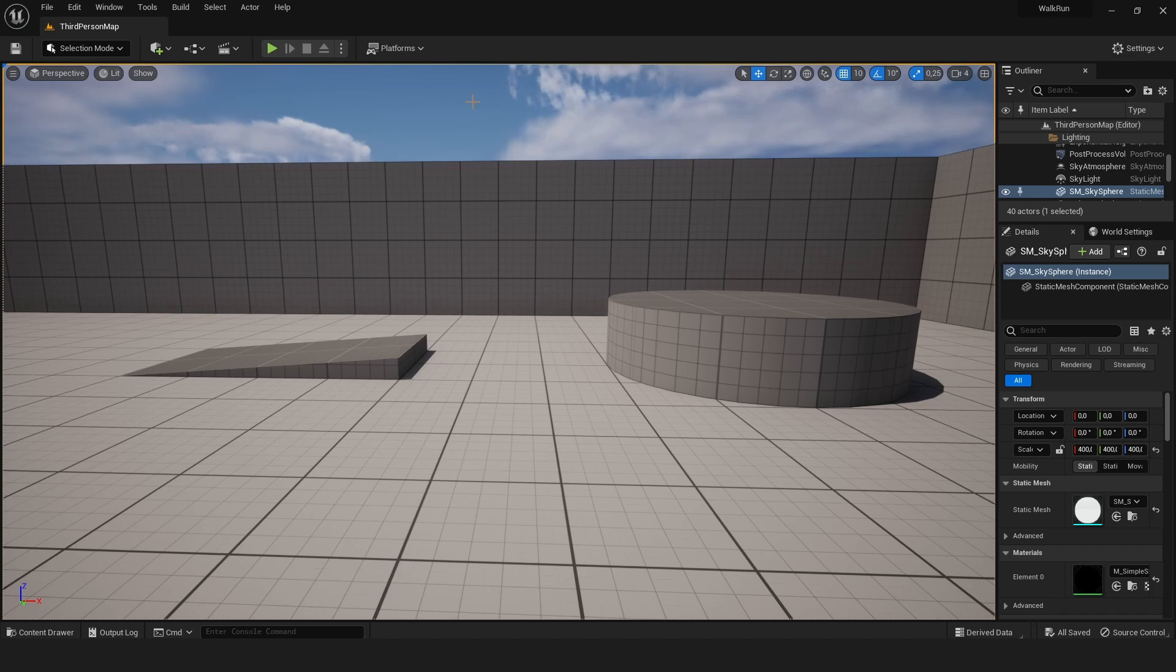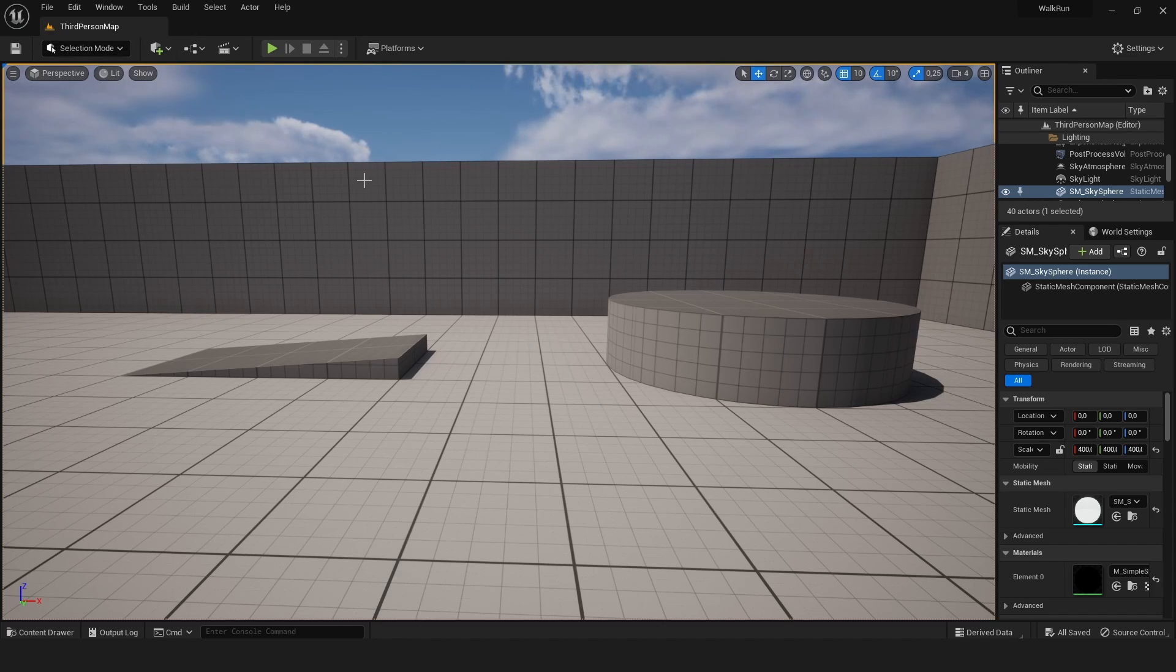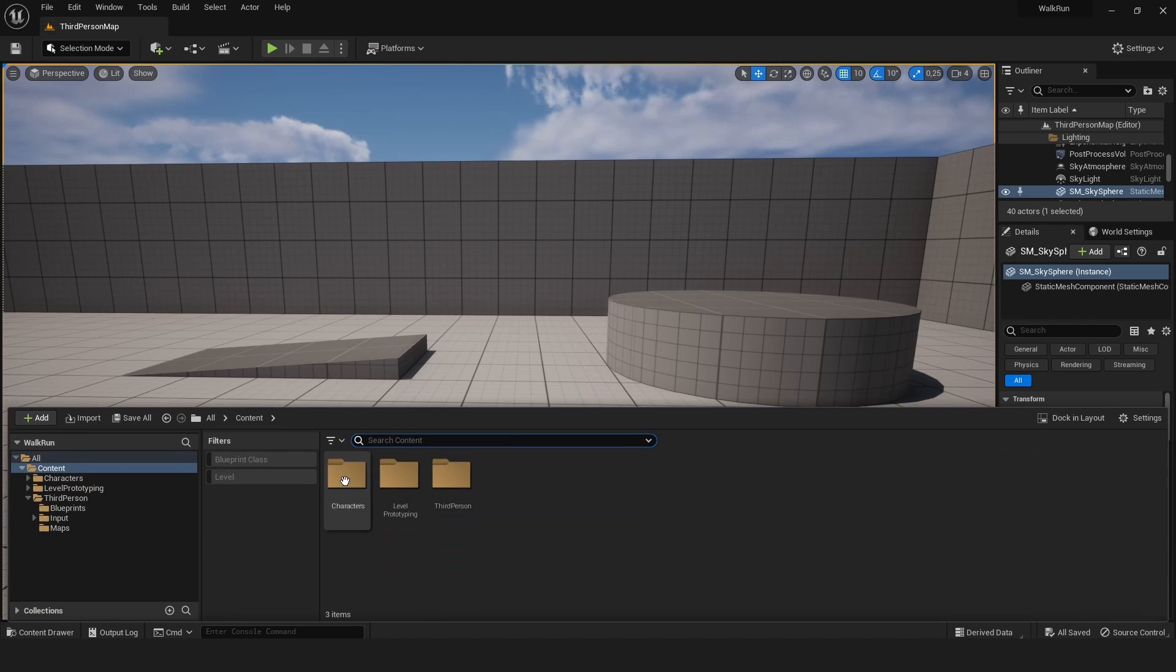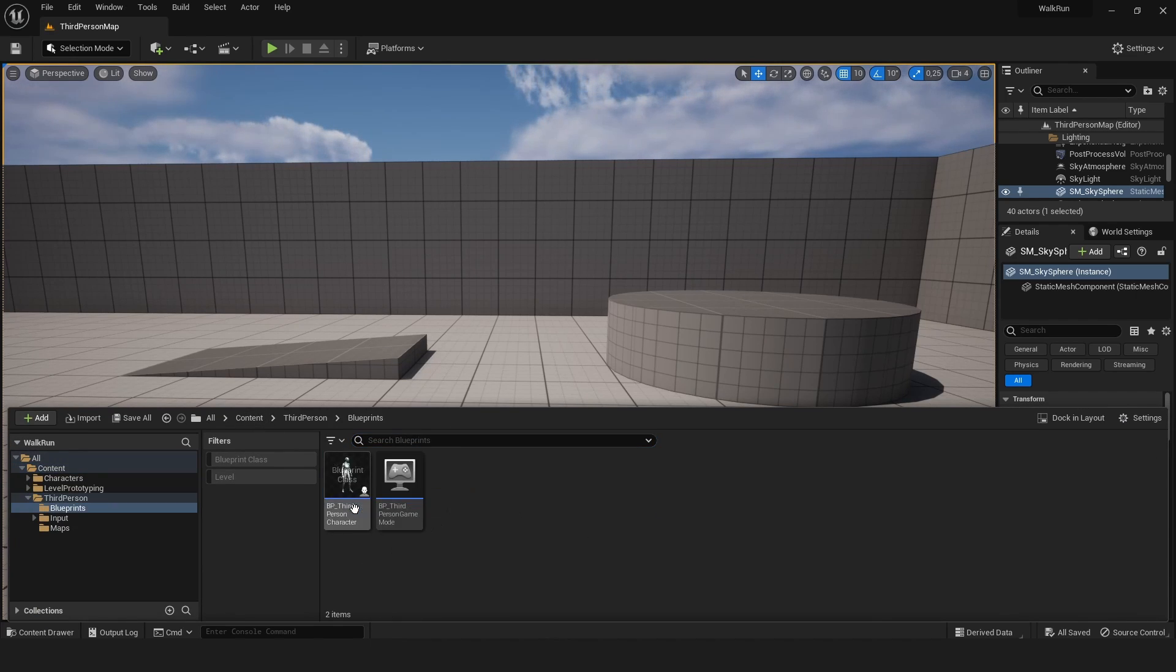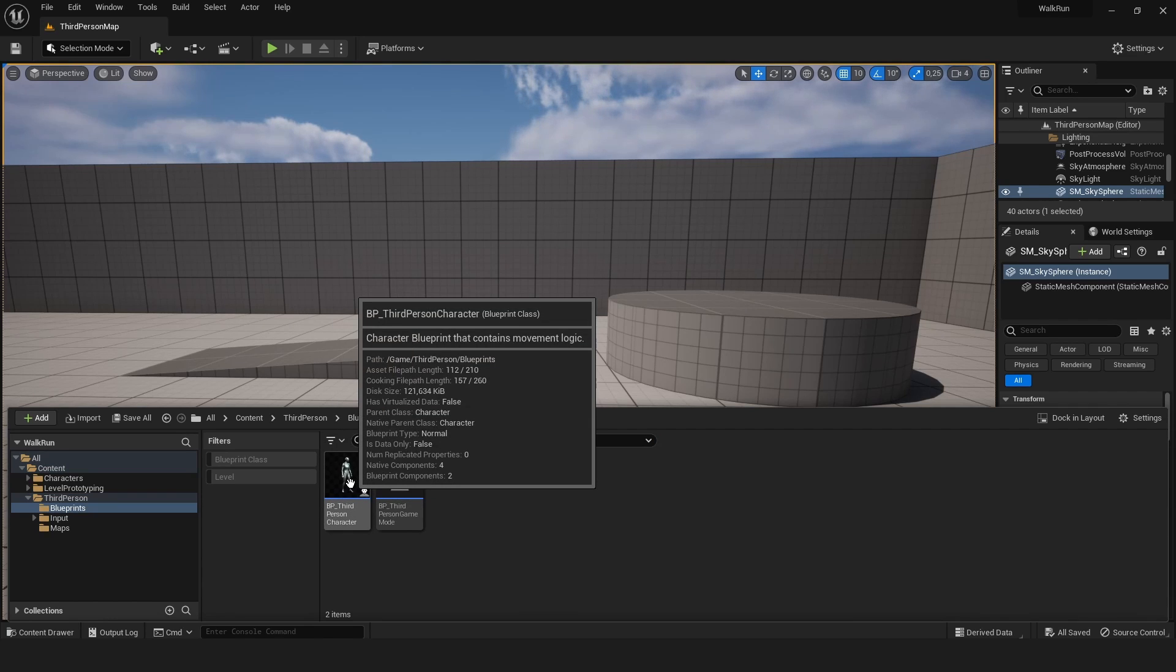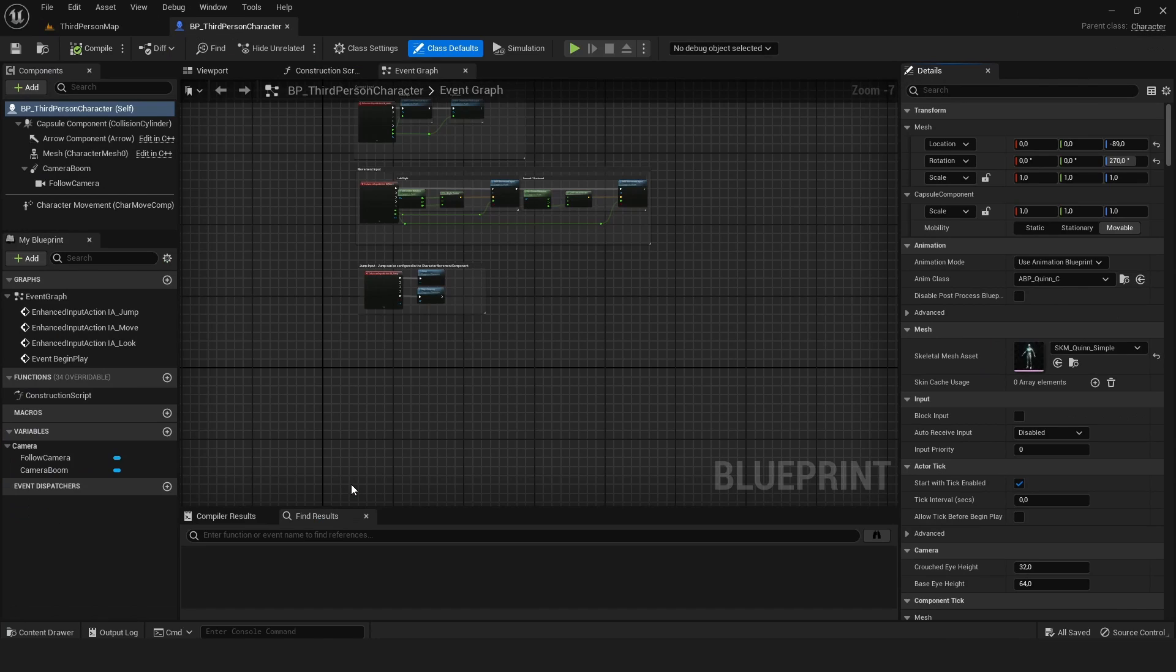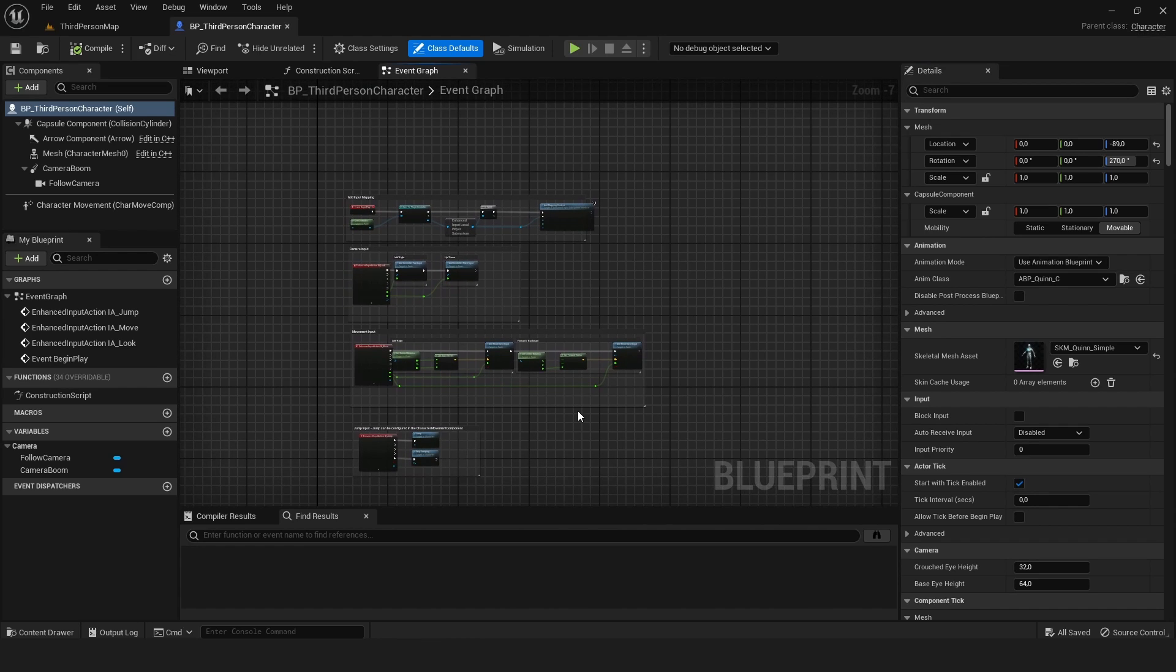The first thing we need to do is locate our character blueprint. I'm using the third person template, so if we open the content folder and go to the third person folder, then blueprints, we'll find the bp_third_person_character blueprint. Let's double click to open the event graph.